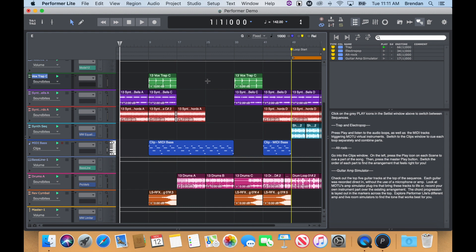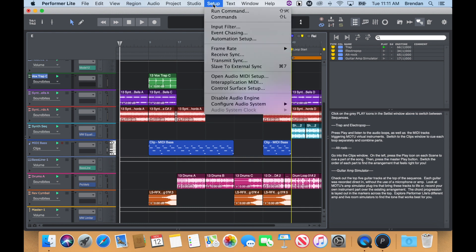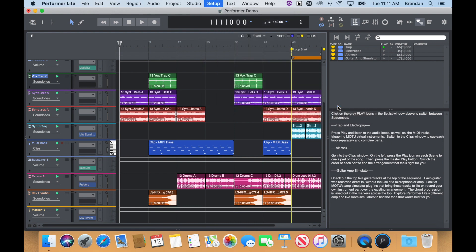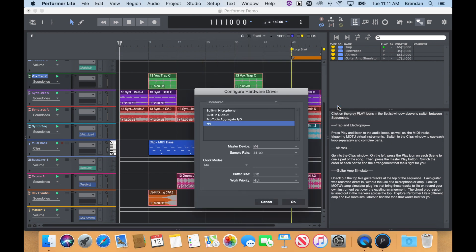Click the Setup menu, Configure Audio System, Configure Hardware Driver, and select your M-Series interface. Then, press OK.